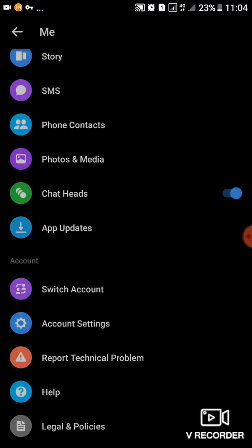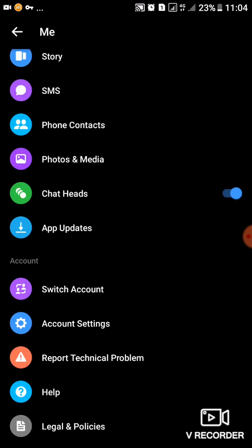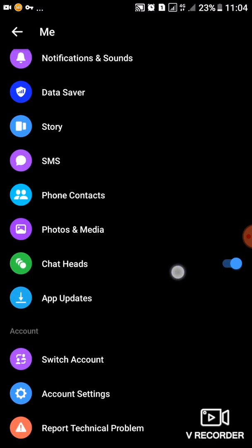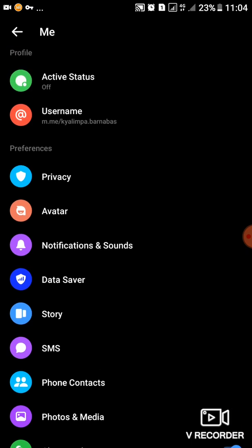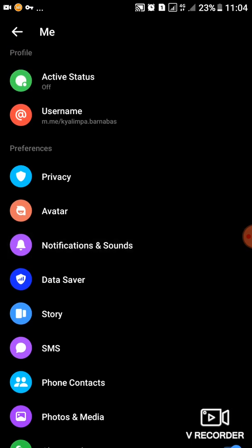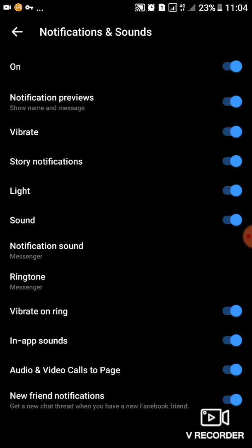So if it doesn't show you anything, you press back, then you come and tap on Notifications and Sounds. Just tap on Notifications and Sounds, then you'll go ahead to change the way the sound comes.